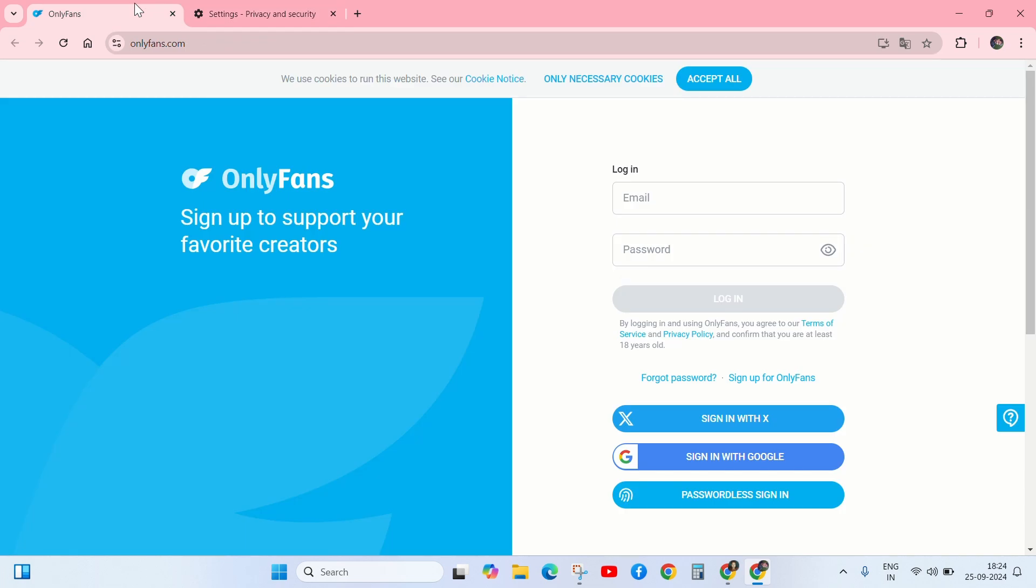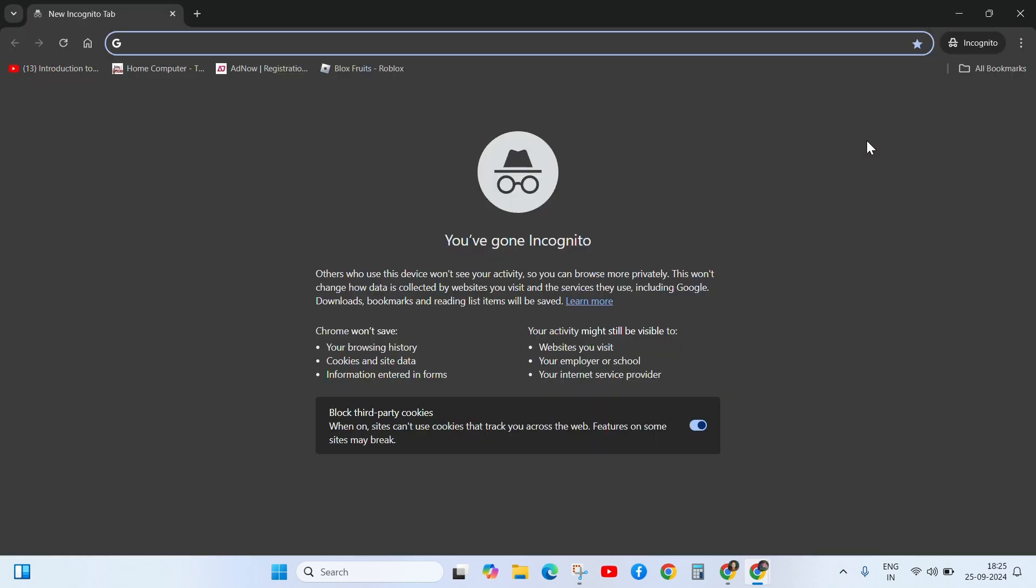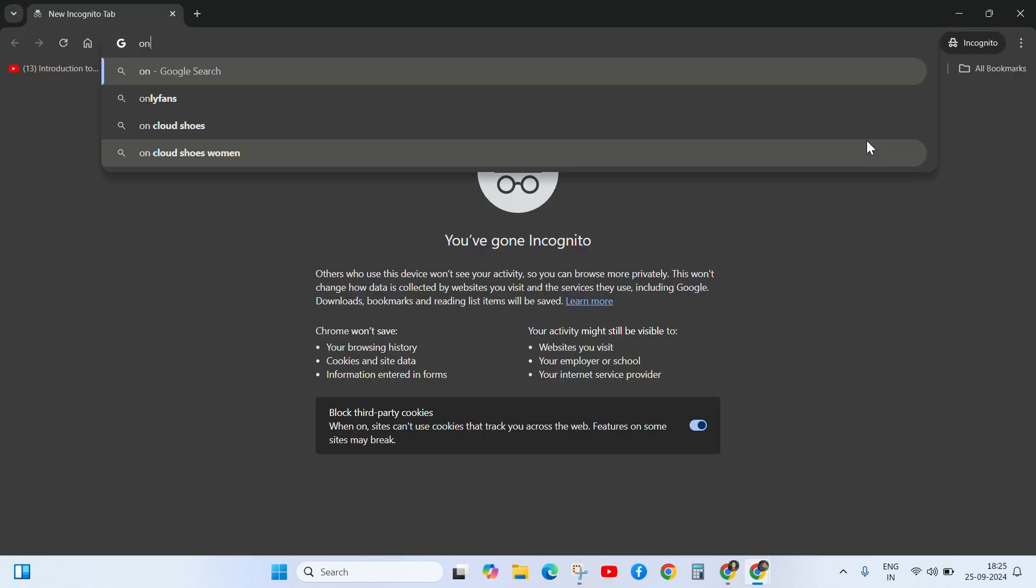After deleting check again. If it is not working, then try other device or choose incognito window. Click on incognito and search OnlyFans.